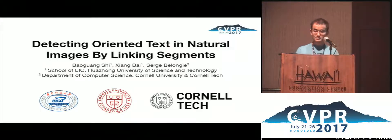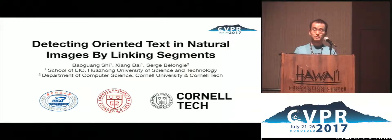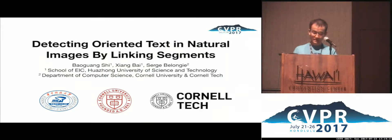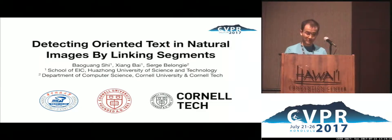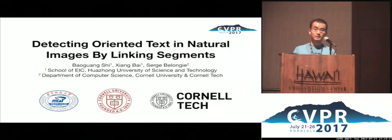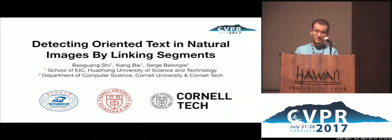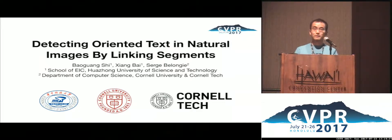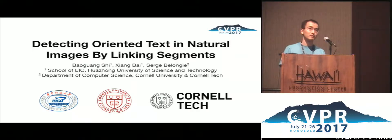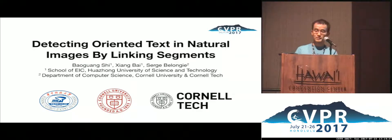Hi, my name is Baoguang Shi. I'm from HwaZhen University of Science and Technology. Our paper is titled Detecting Oriented Text in Natural Images by Linking Segments. This work is a joint collaboration of me, Professor Xiang Bai, and Professor Serge Bilangji.